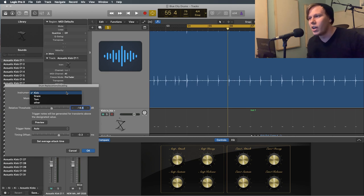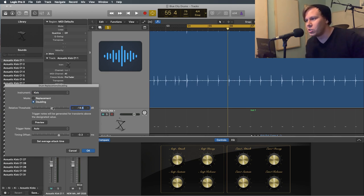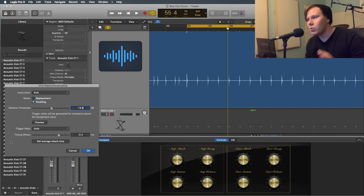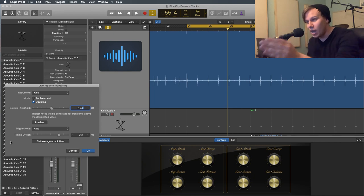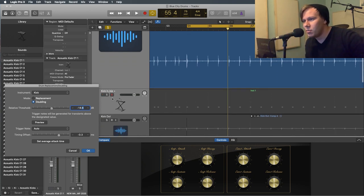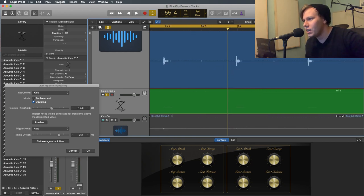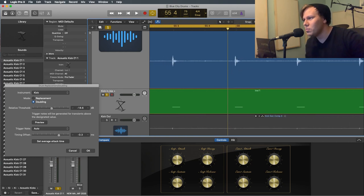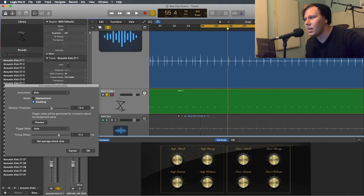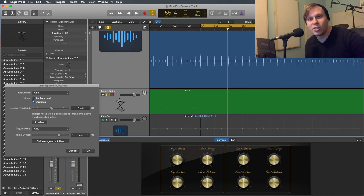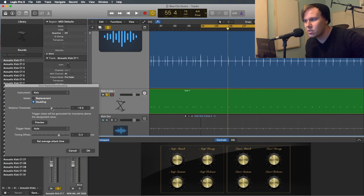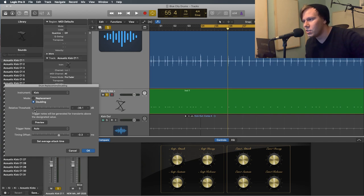And so how you can do that is you want to adjust your threshold. So that will, this is actually pretty good, as you can see right here. If I solo that, they're pretty right on, right? You see that? So sometimes it could register your snares too. So you want to adjust this. Let's see if it'll do it.